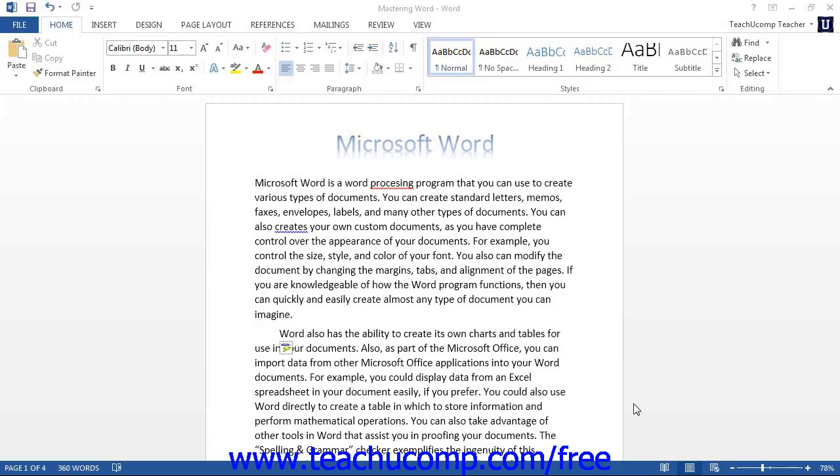In Microsoft Word, the space bar, tab, and enter keys all create characters within your document, just like any other key on your keyboard does.